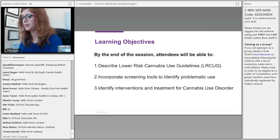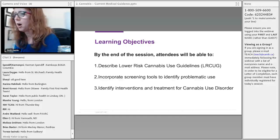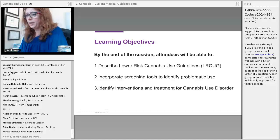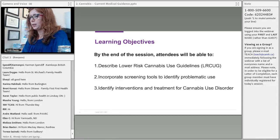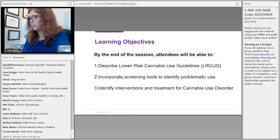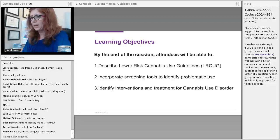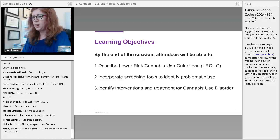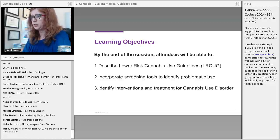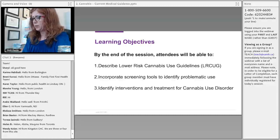The objectives for this webinar are to describe the current lower-risk cannabis use guidelines, some screening tools that we can use to identify problematic cannabis use, and interventions and treatment for cannabis use disorder.